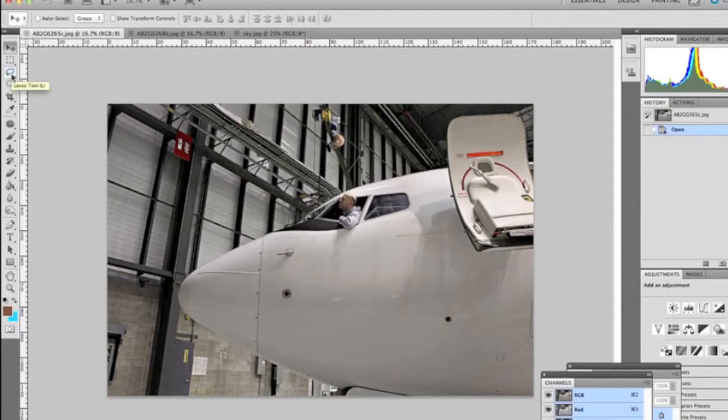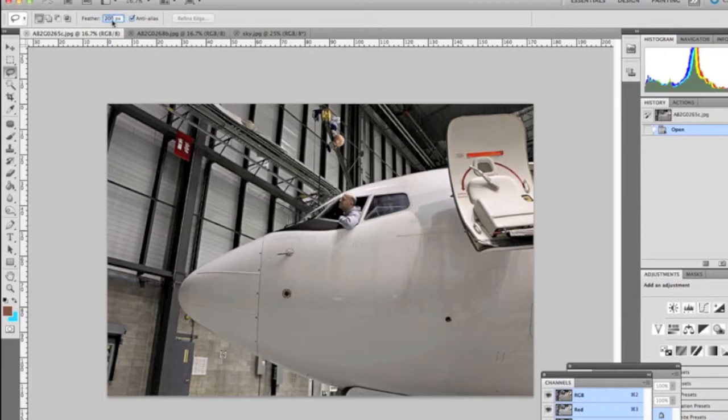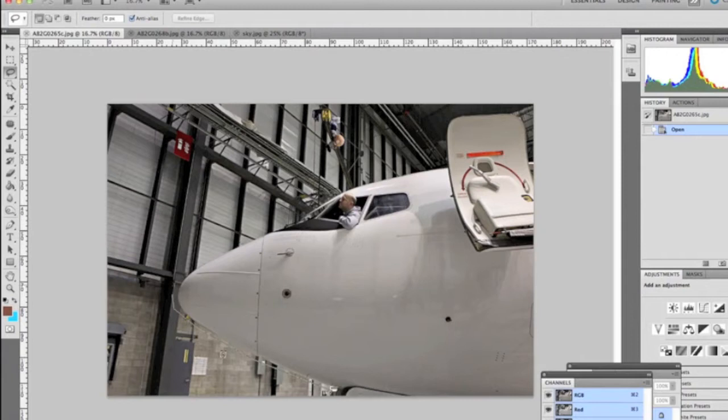So the first thing we're going to do is grab our lasso tool and we're going to change the feather to zero, so we don't want the brush to be very harsh. What we're going to do is begin cutting this out from the bottom. As you can see, we're just going to cut close to the airplane but not exact.